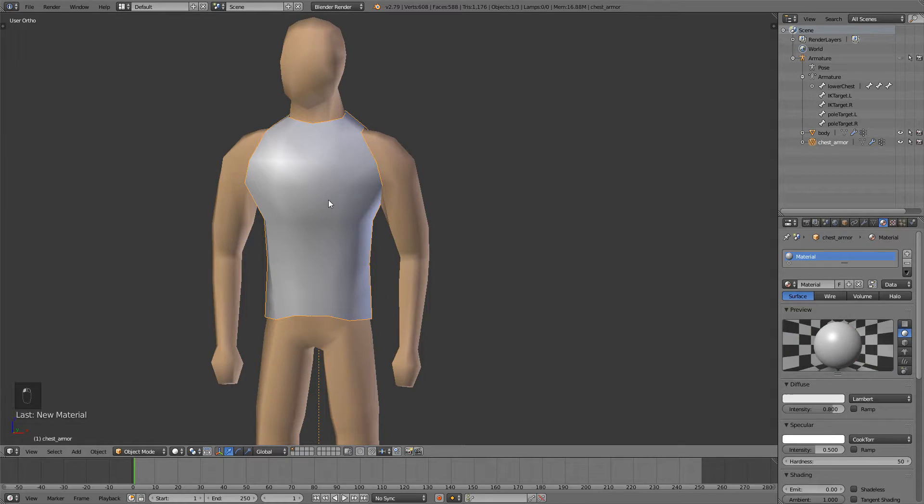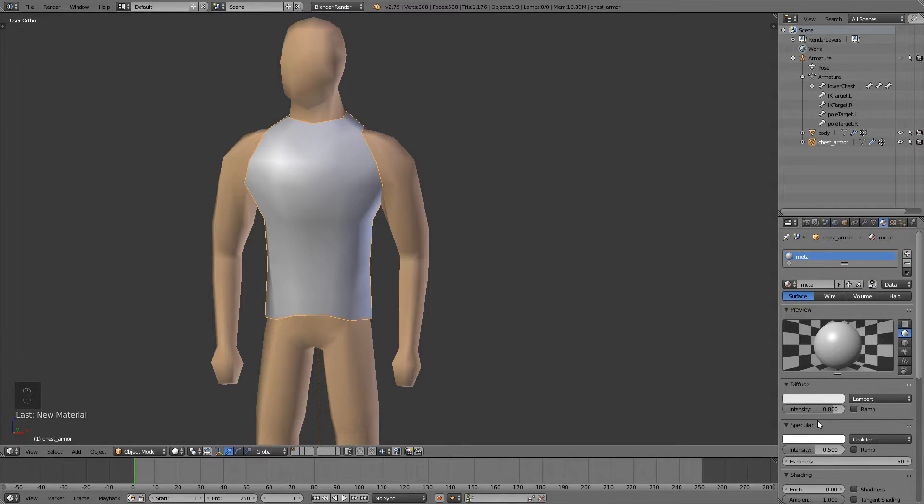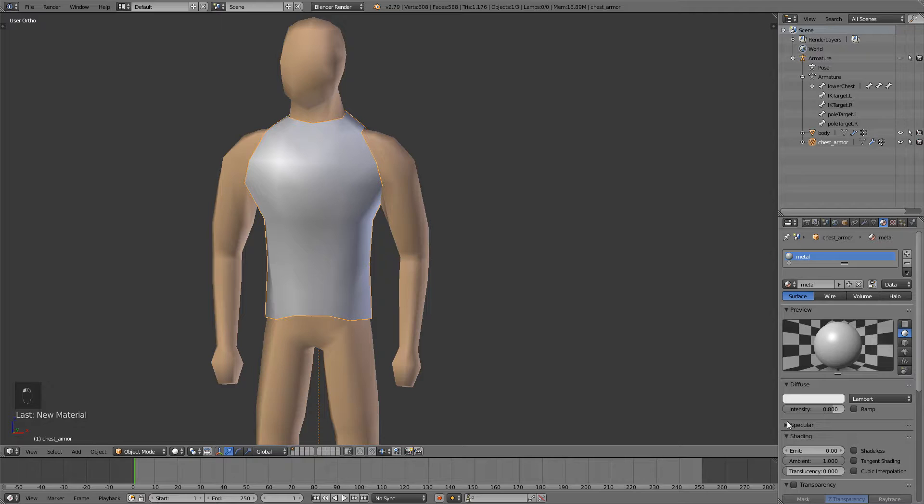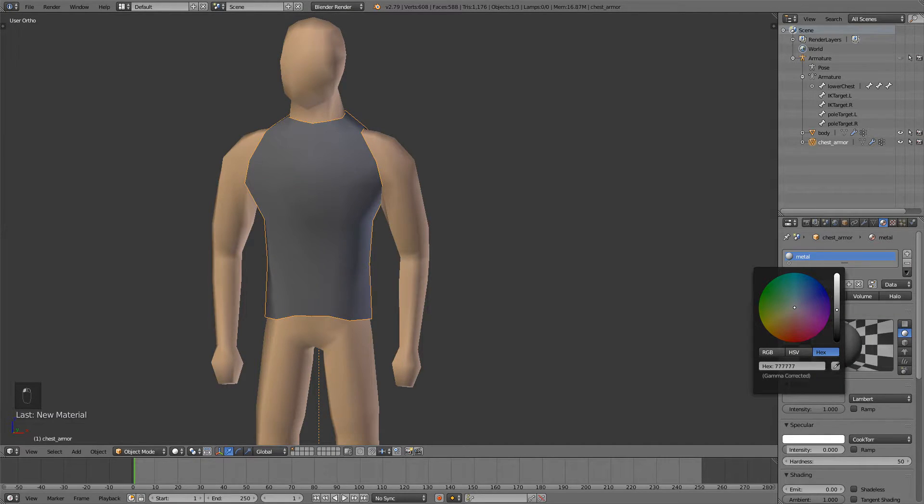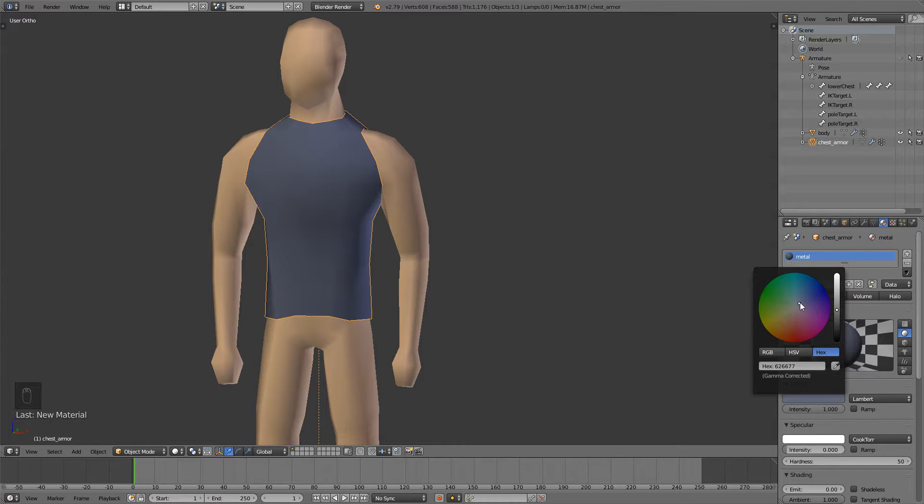Also go to my armor, create a new material, this one is going to be metal and then I'll just get a gray color. I also like to go towards a blue color here.